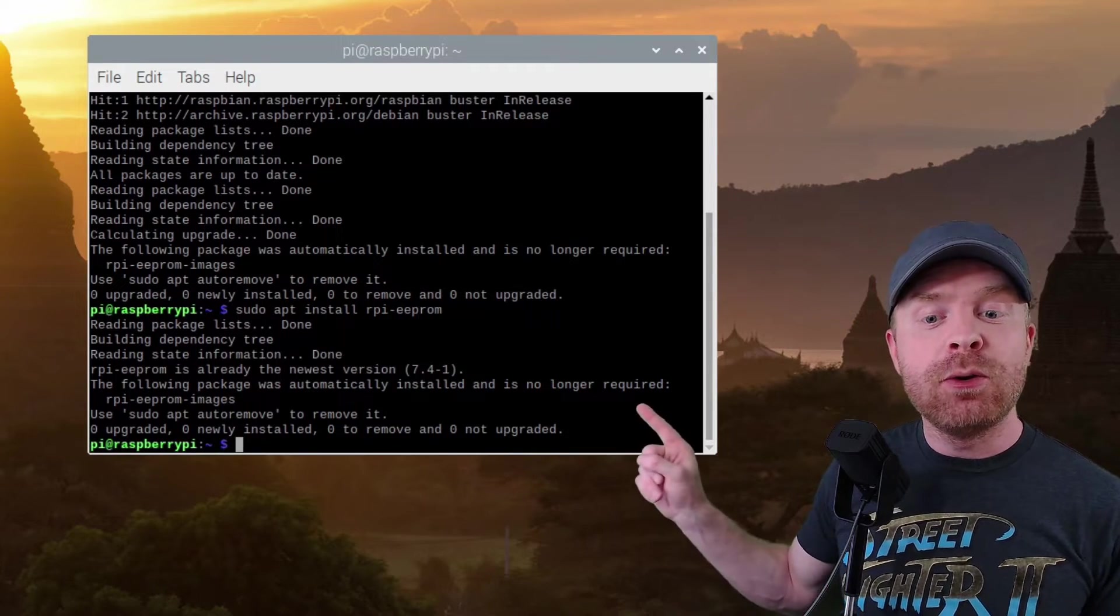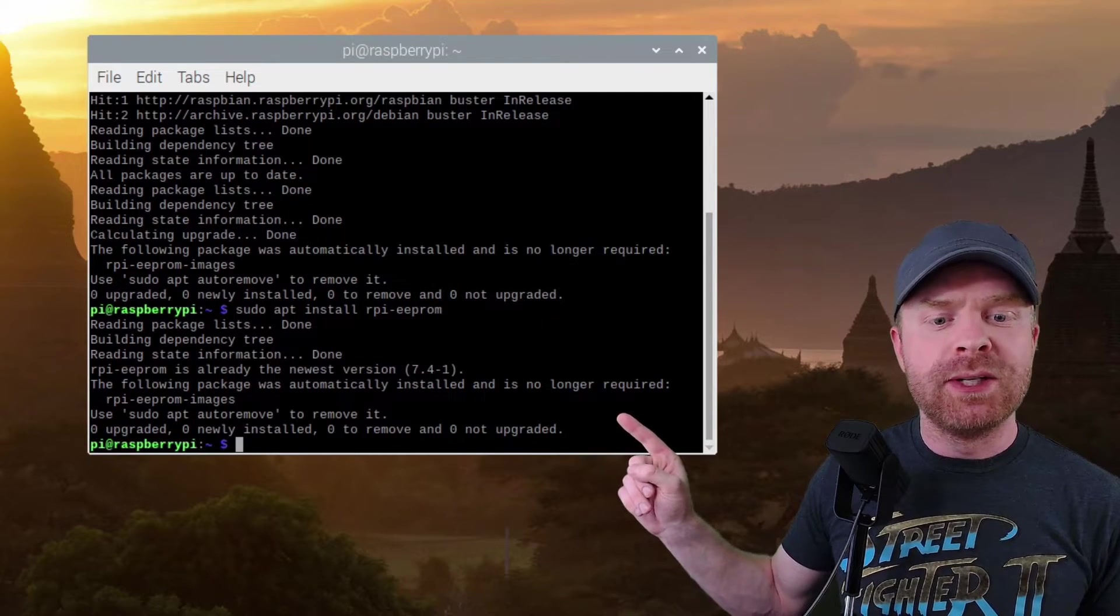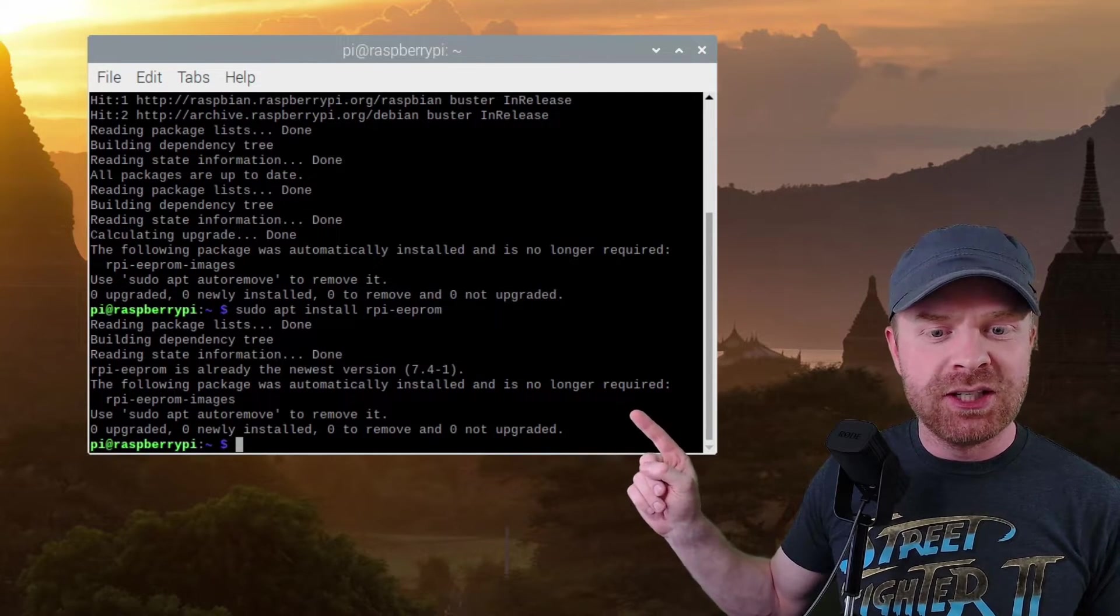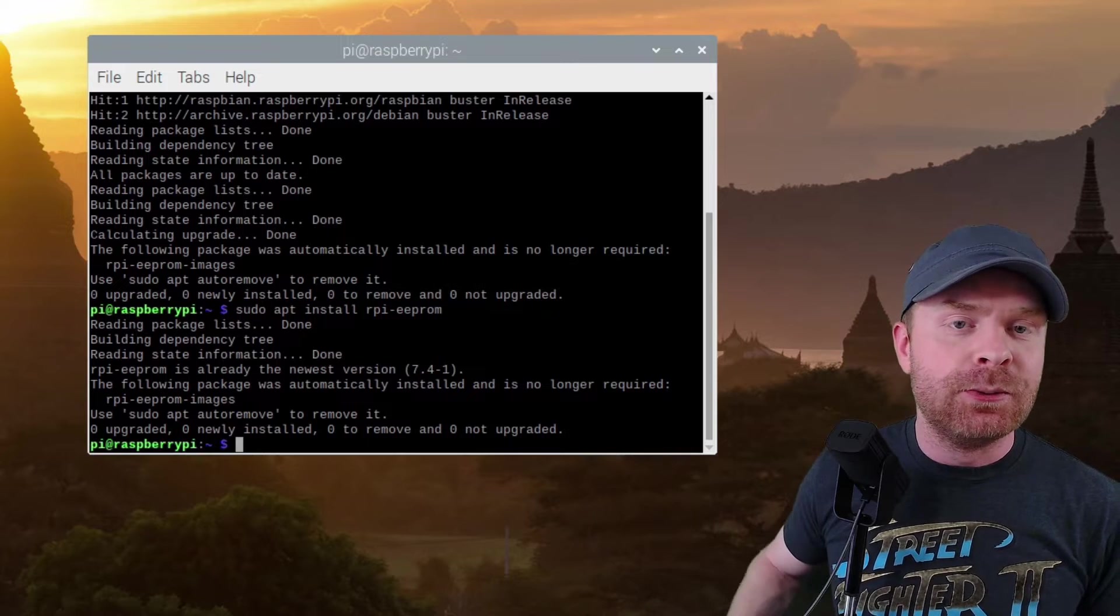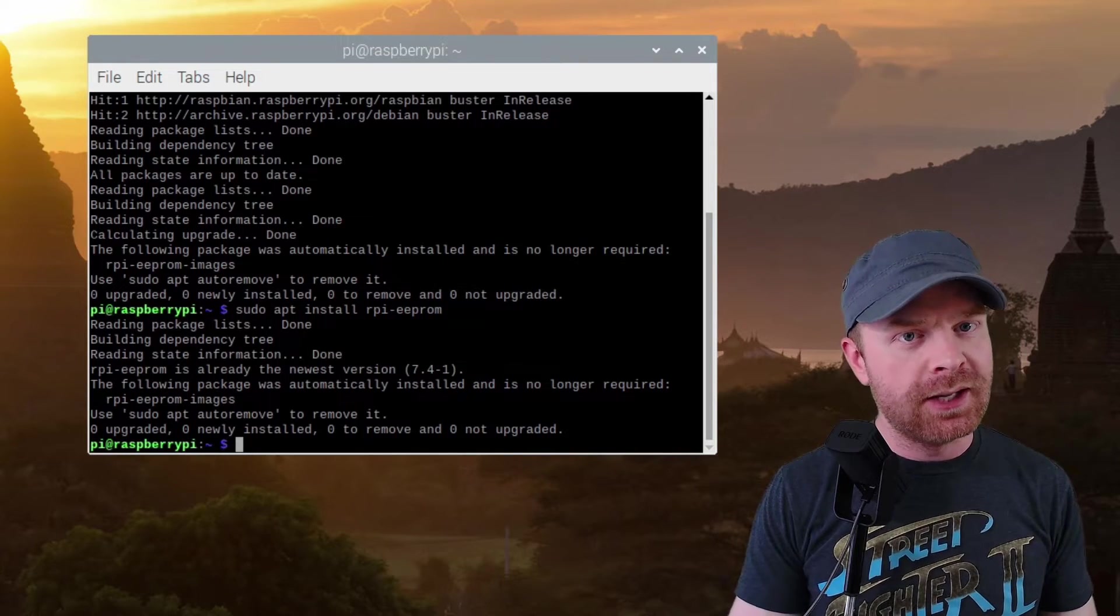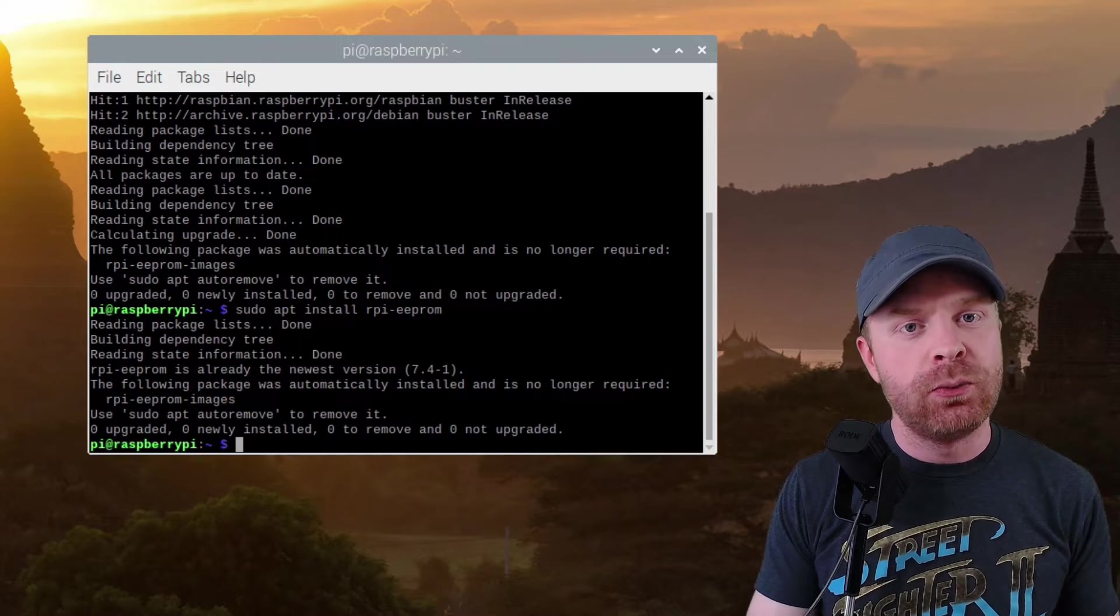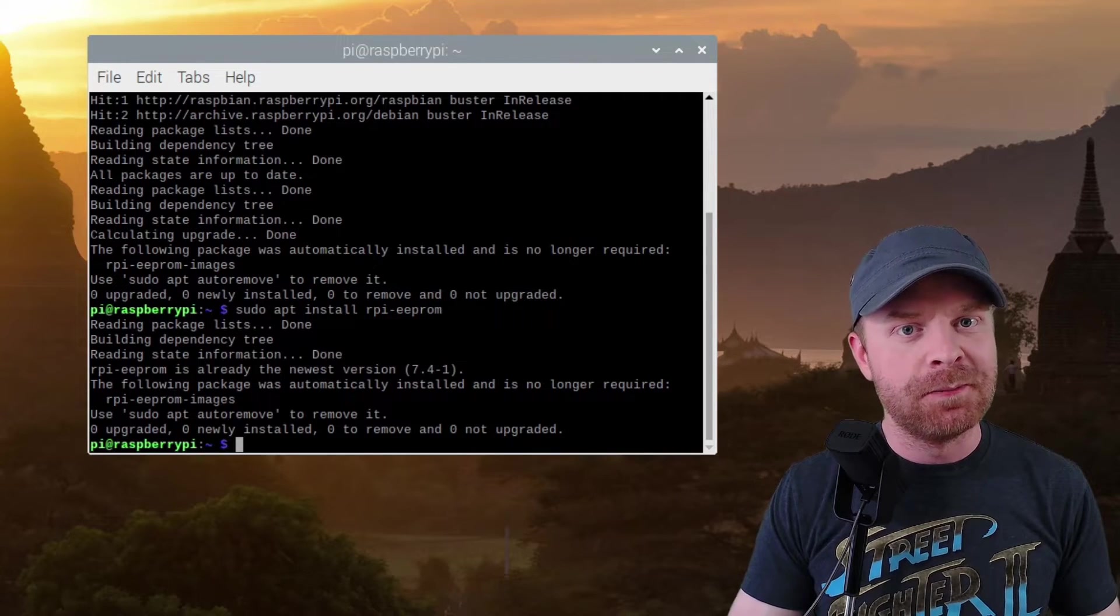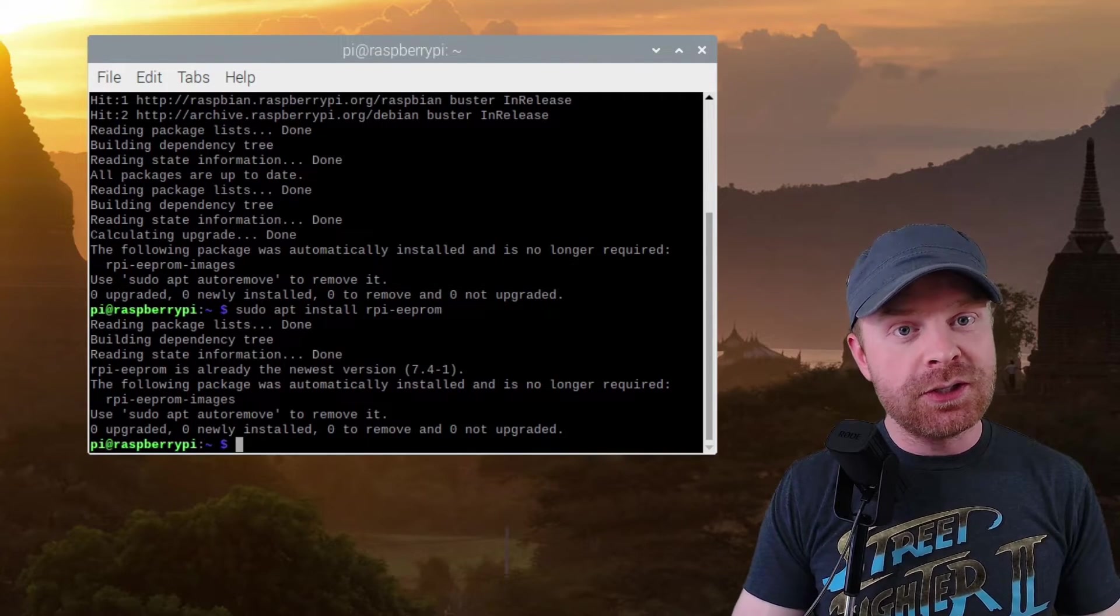For me, or if you have updated your firmware recently, it will give you this message here, saying you do have the newest version. If it is updating, just wait for it, let it take its time, and afterwards it will prompt you to restart the Raspberry Pi, and then you're pretty much good to go.